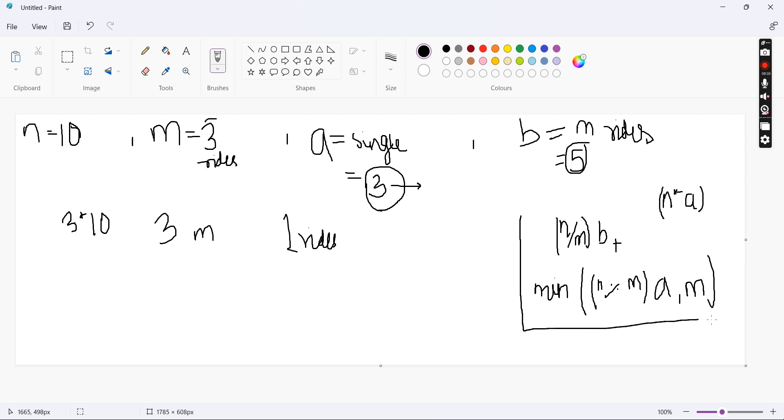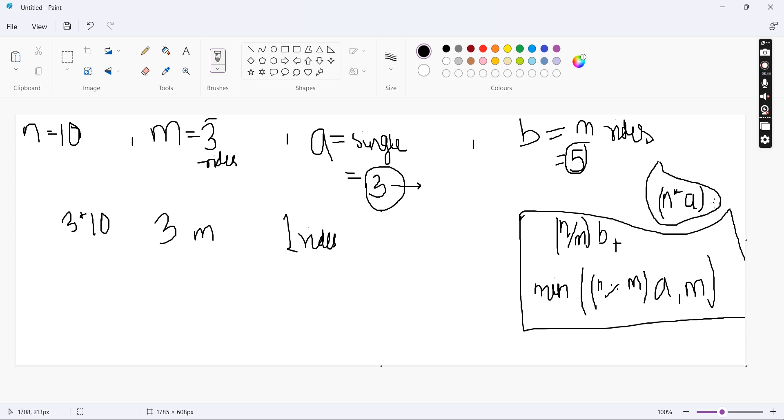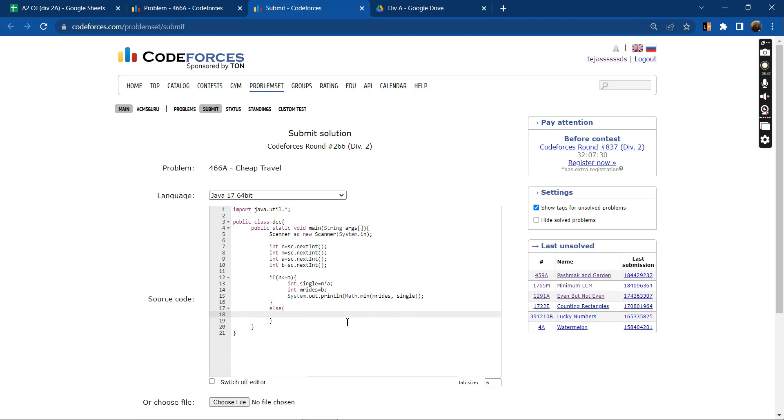So this is one case. This is the other case. So our answer will be the minimum of this and this, minimum between these. Let's code it.